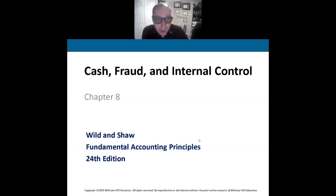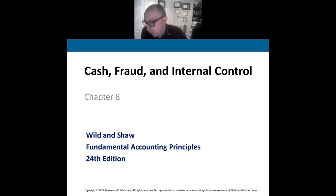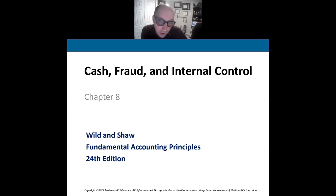Hello and welcome back to Principles of Accounting One. I'm still your host, Dr. P. We're going to talk about internal controls.